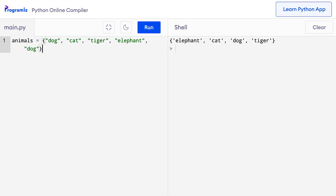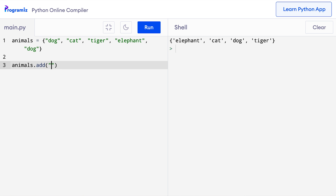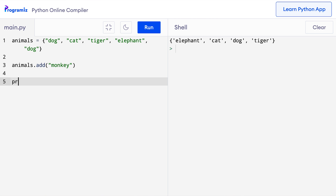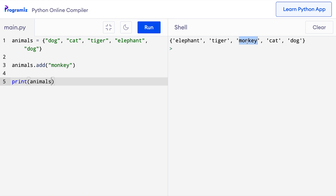I have this animal set we have been working on in this video. Let me add monkey to it. After the set's name, I will type dot, so animals dot add and inside the parenthesis, I will pass the monkey string. Let me print the animals set so that I can verify if monkey was added correctly. I'll say print animals and now when I press run, you can see that monkey was also added to the set.